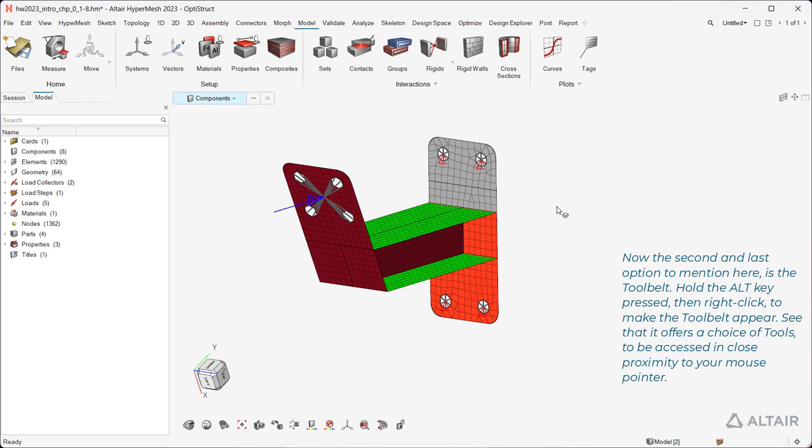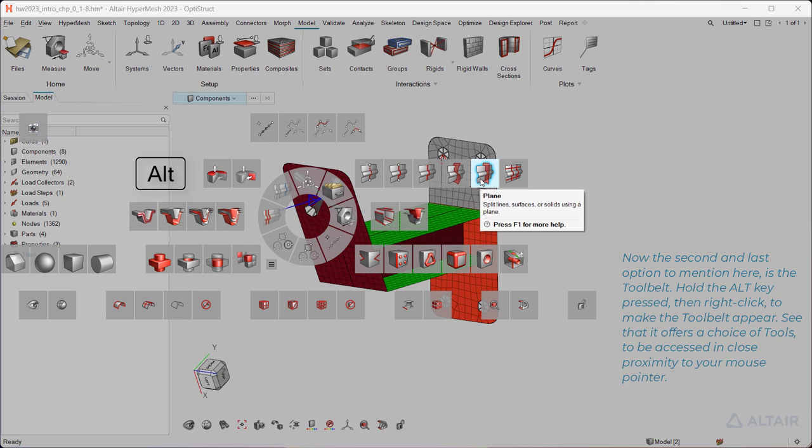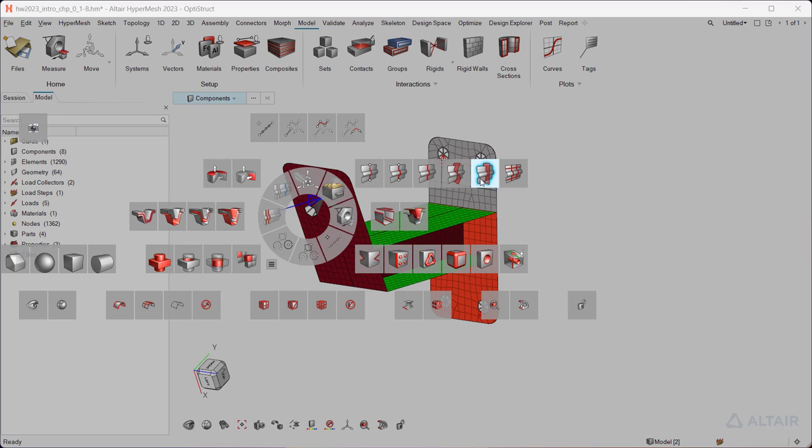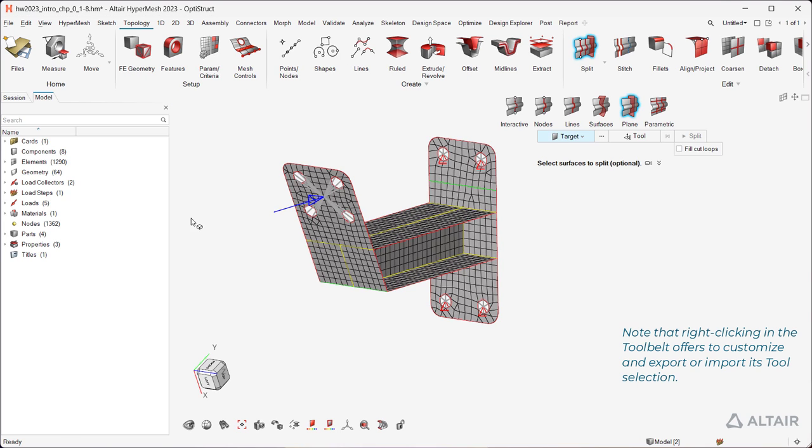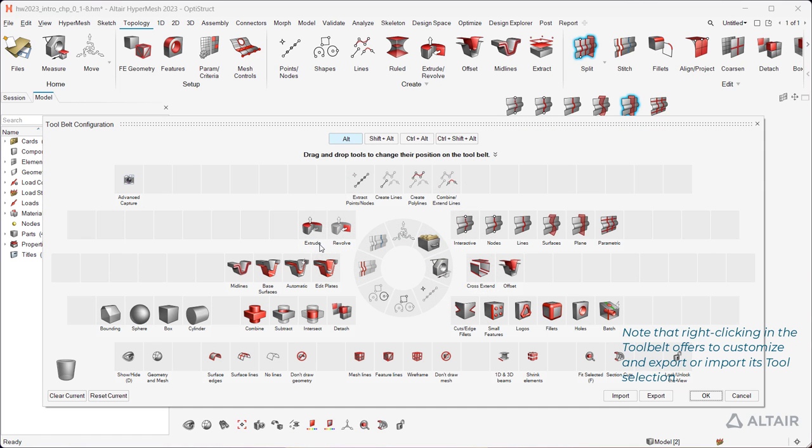Now the second and last option to mention here is the tool belt. Hold the Alt key pressed, then right click to make the tool belt appear. See that it offers a choice of tools to be accessed in close proximity to your mouse pointer. Note that right clicking in the tool belt offers to customize and export or import its tool selection.